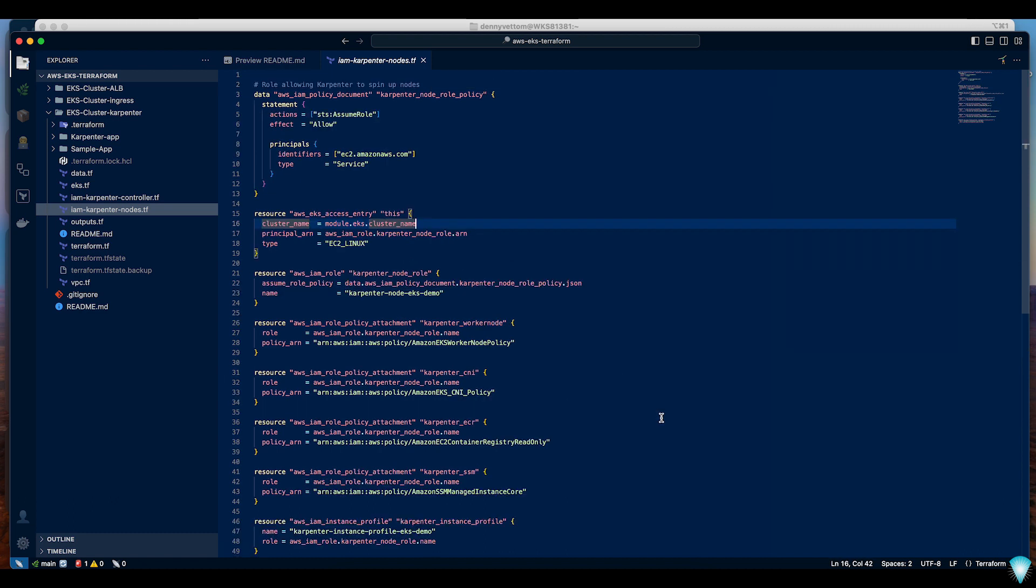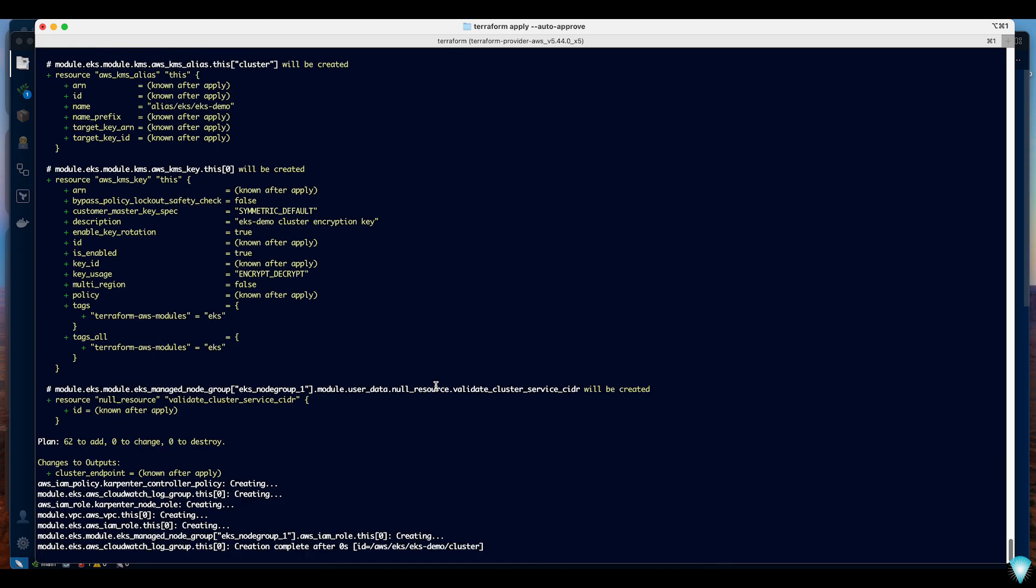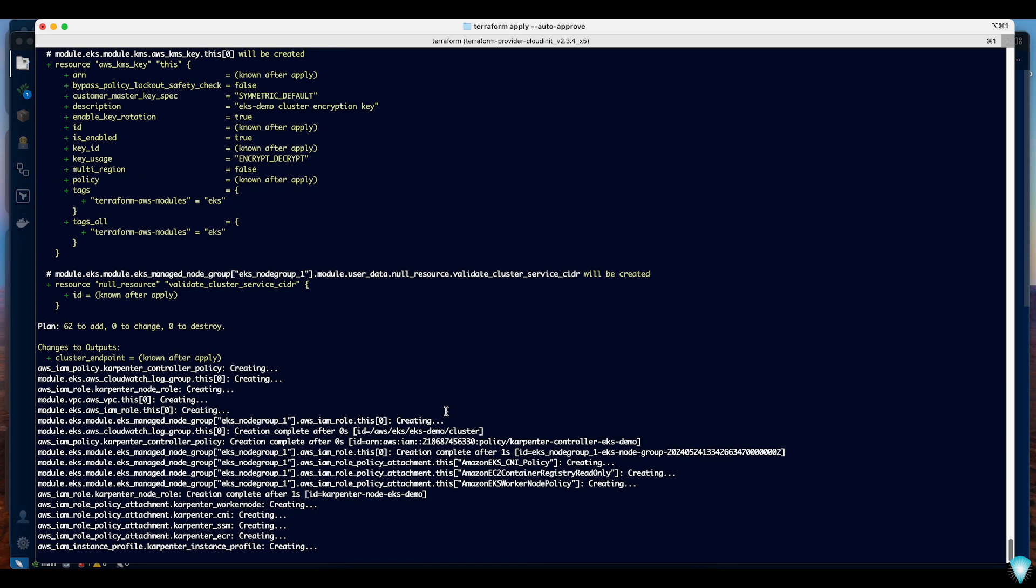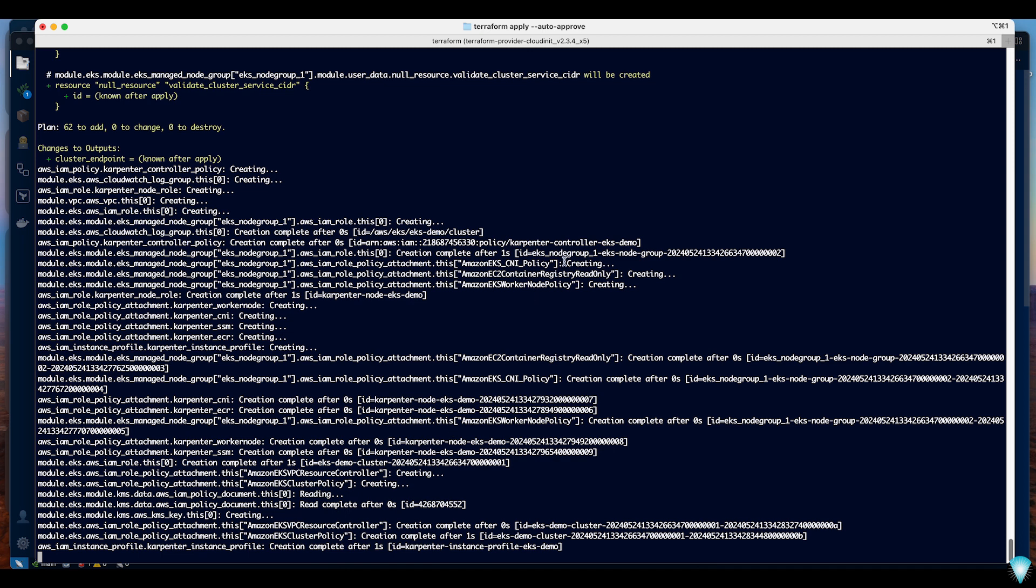Now we are ready to create the EKS cluster and by the end of it you will have a VPC, new EKS cluster and the IAM roles required for Karpenter to be installed and operated. We are ready to deploy now and I have already done the initialization and the plan. I'm going to go ahead and apply the plan. It's going to take maybe five to ten minutes and I'm going to pause this video and I'll get back to it once it's done.